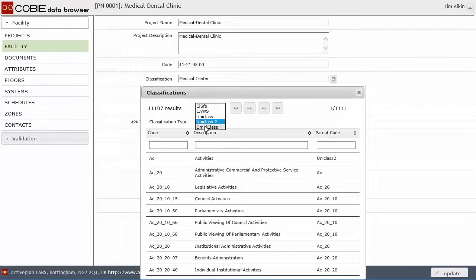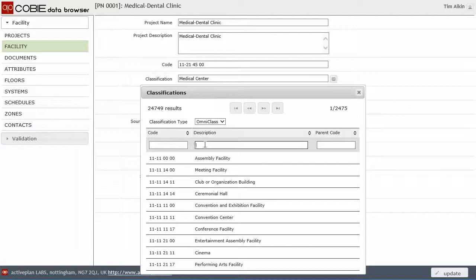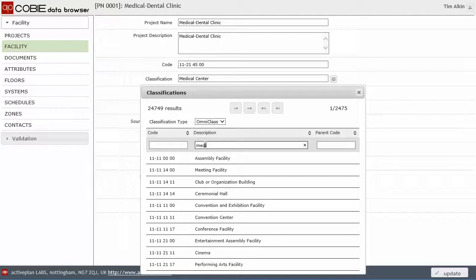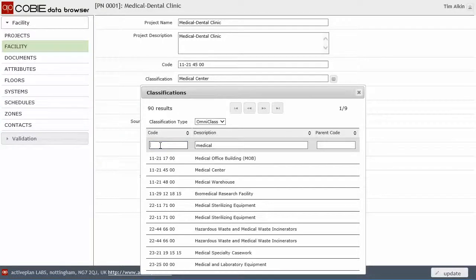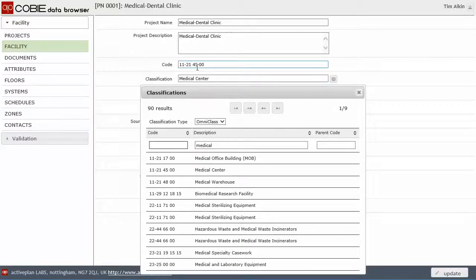And I've got a variety of classification systems that I can choose from. I've defaulted it to Uniclass and the American version of Omniclass. And we've got nearly 25,000 records in there. If I type in medical, this is a building. And it's table 11, but we see we've got a whole series of things.